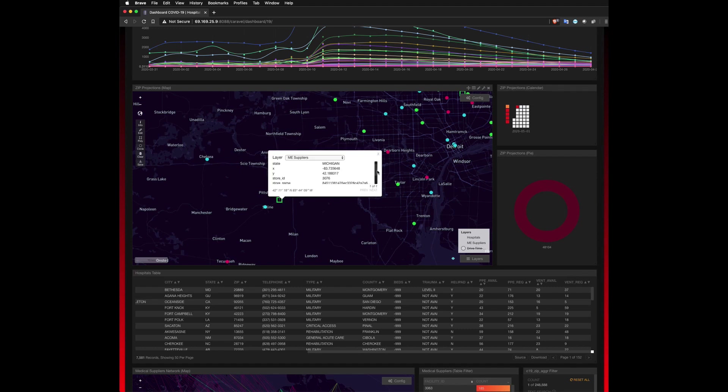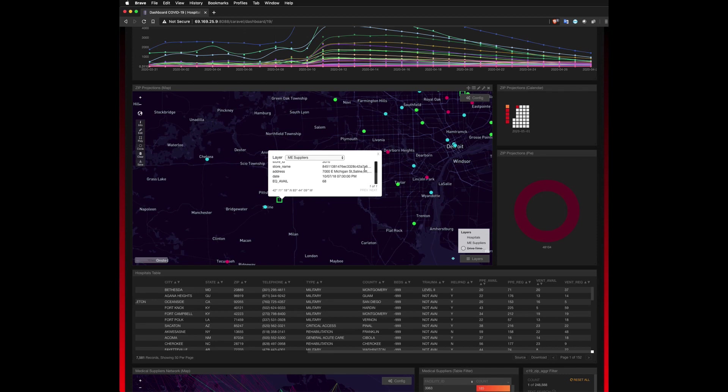We can select that medical equipment provider, and again, see relevant metadata, but most importantly, the number of equipment available, and in this case, again, equipment is referring to ventilators.